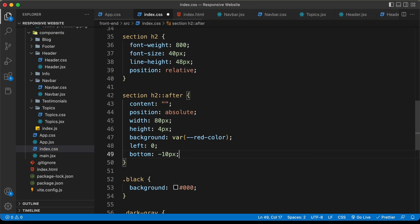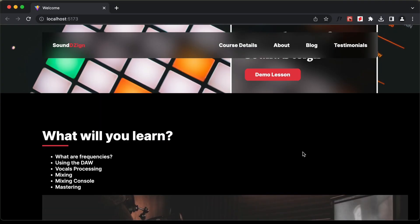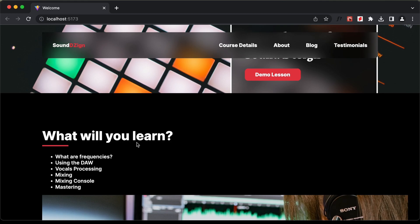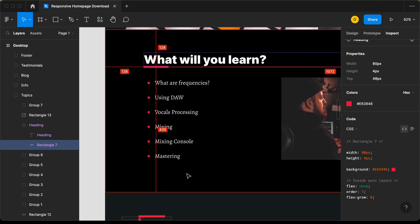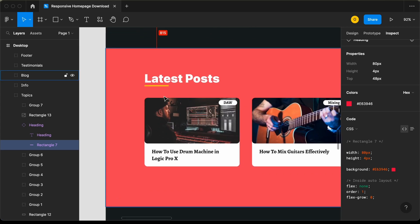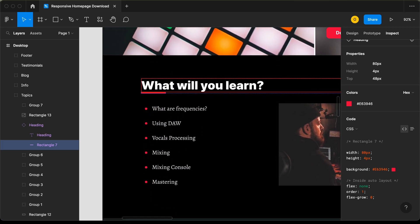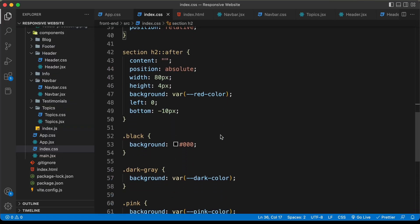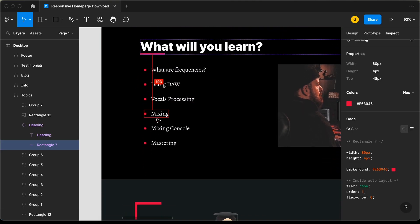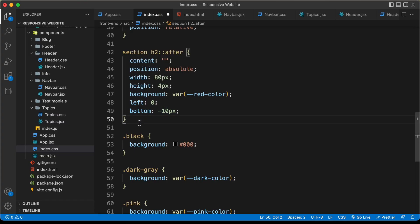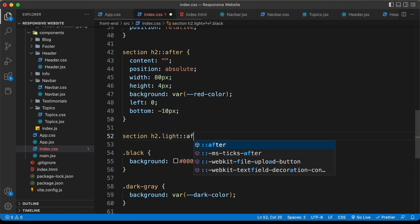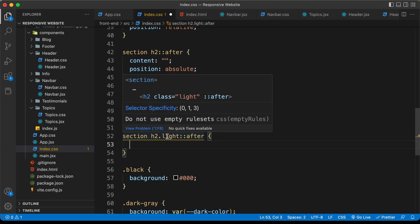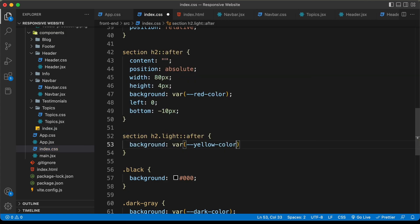Now we can see we have the underline and it looks all right. Going back to the Figma file, there are two types of headings — one with a red underline and one with a yellow underline. For the yellow underline headings we'll add a class of light. So let's type section h2.light::after and change the background color to var(--yellow-color).